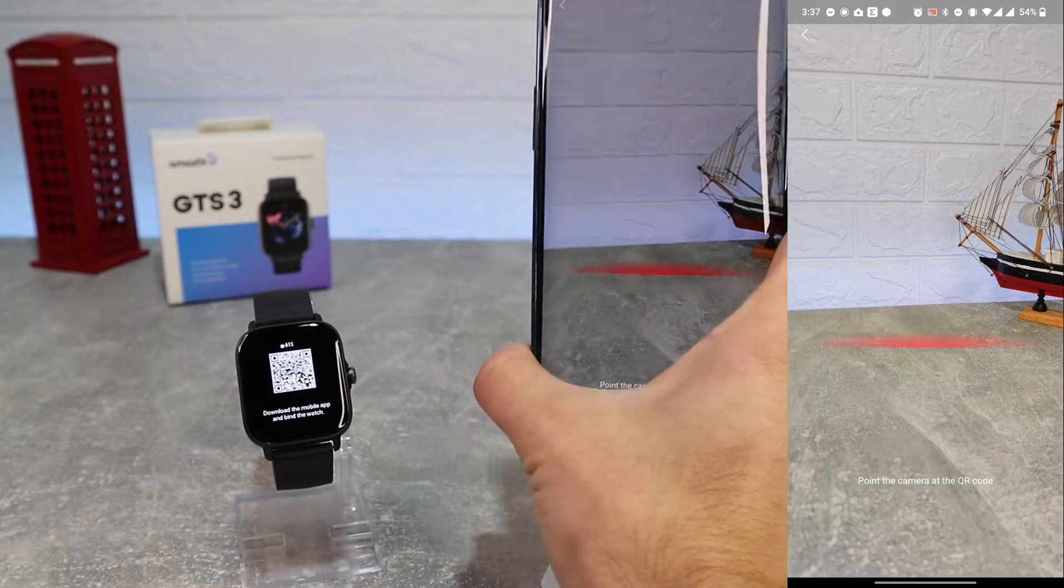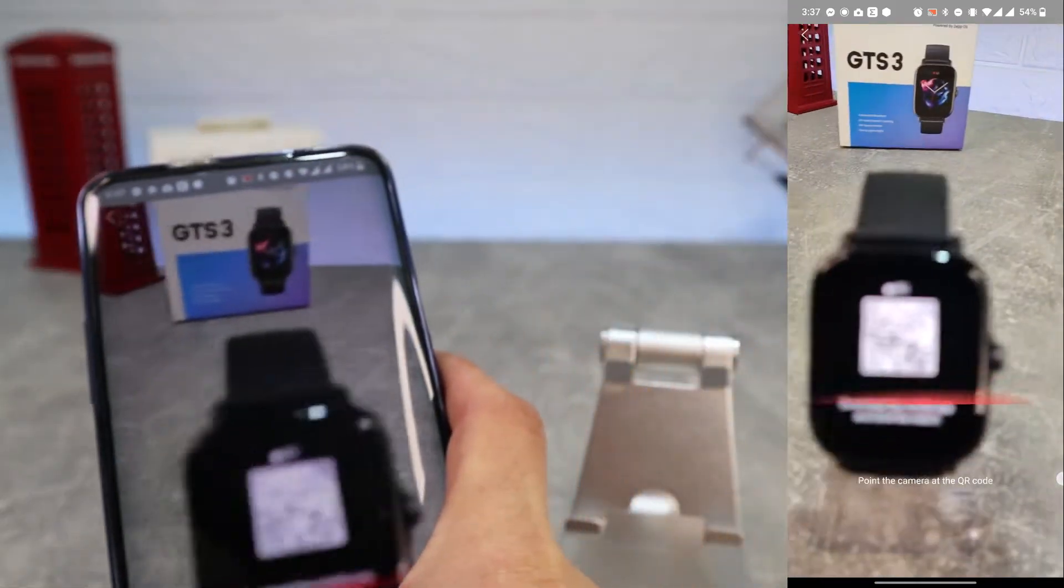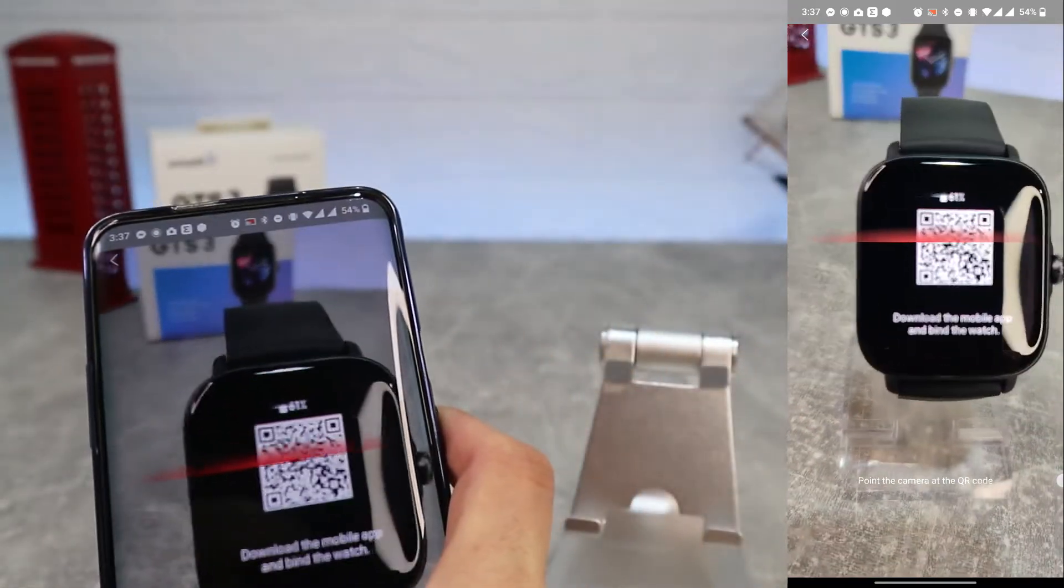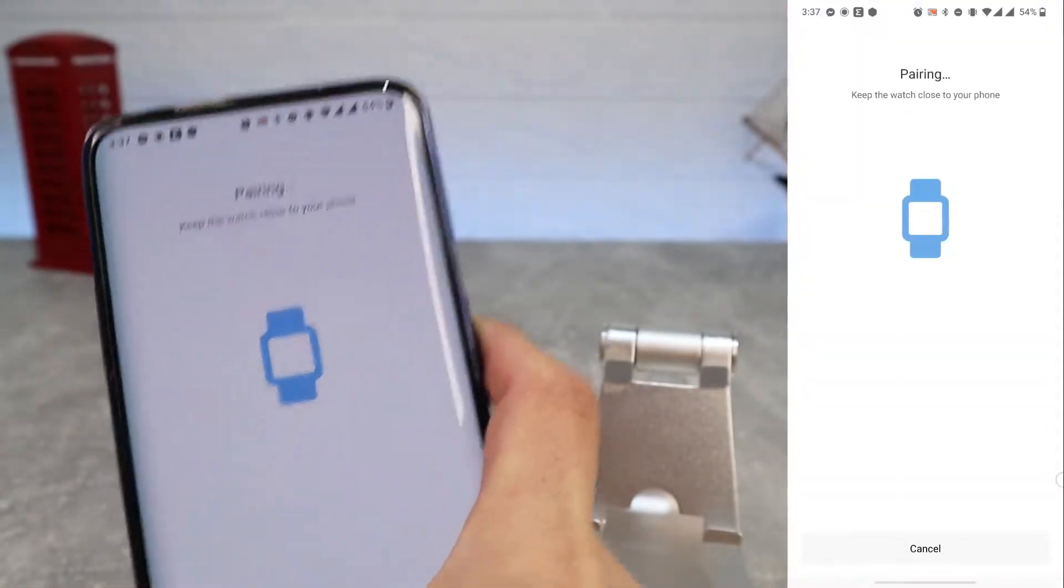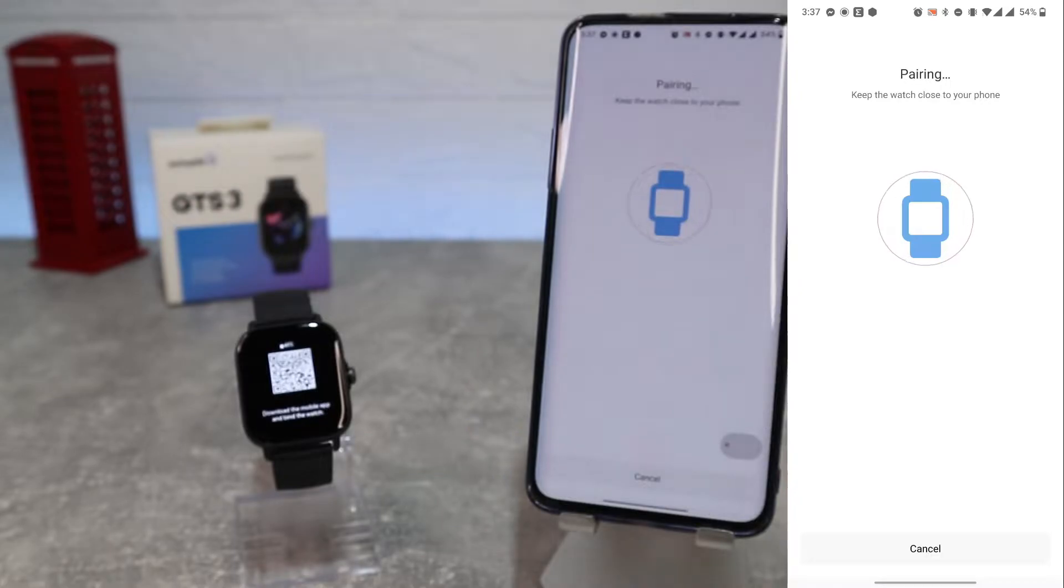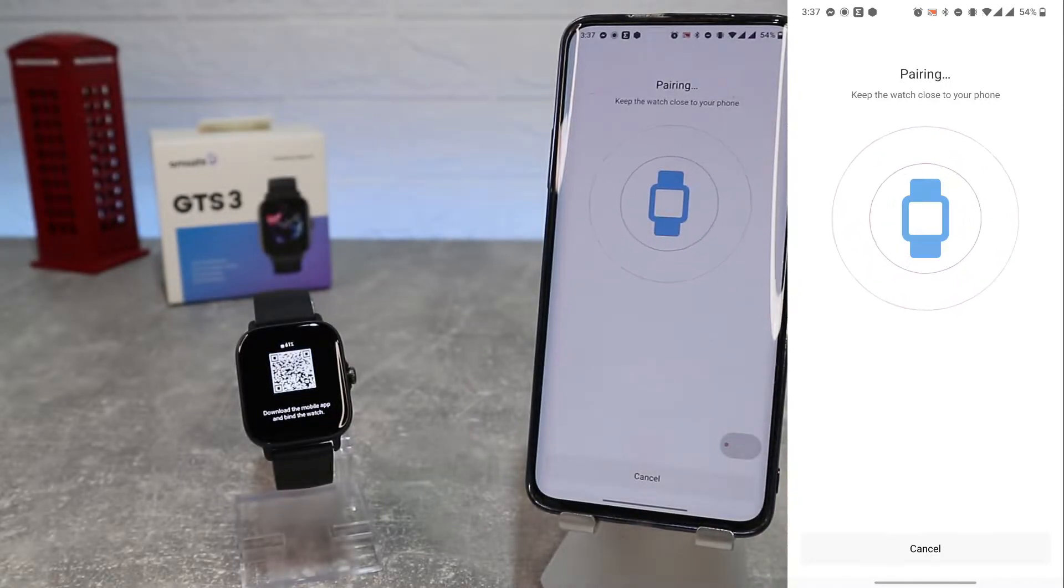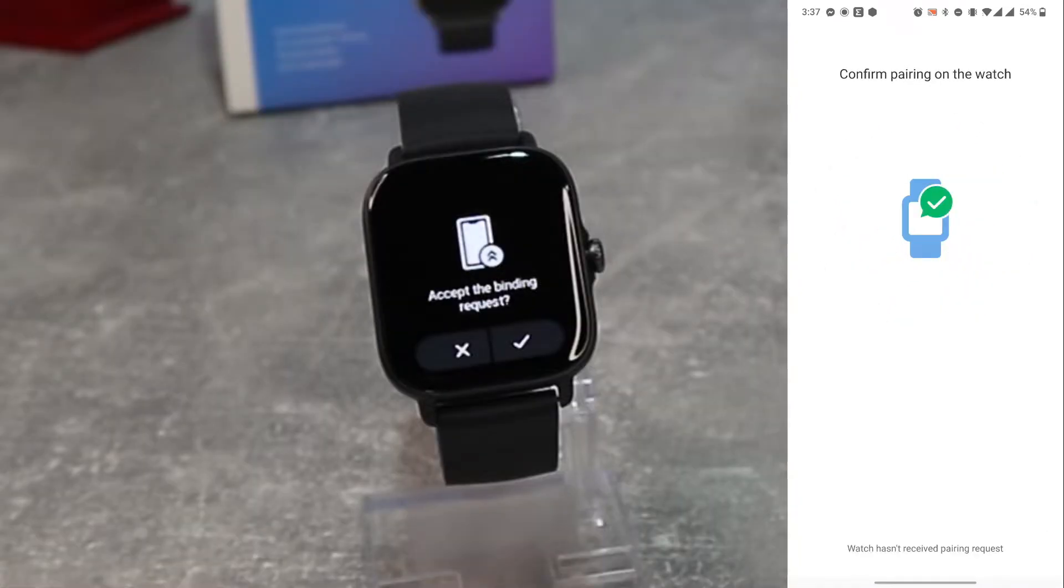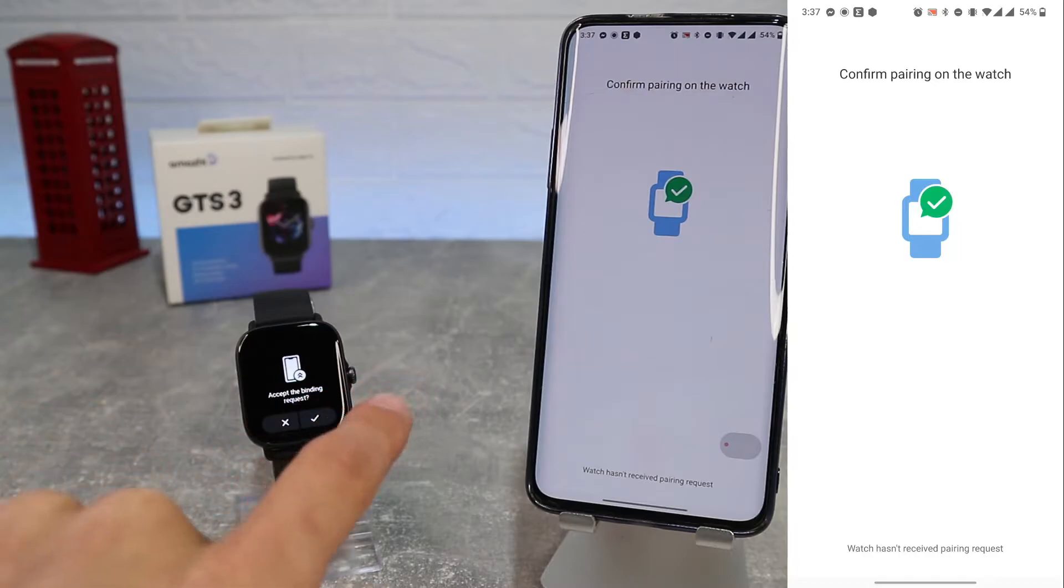Now we will scan the QR code and wait to connect. We will accept on our watch and this is pairing successful. Now we can see some user guide, and we'll wait until the watch will sync with the app account data.